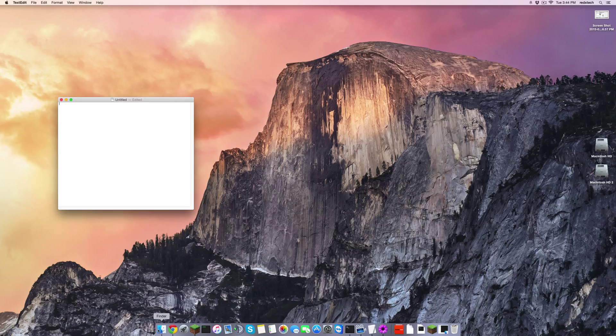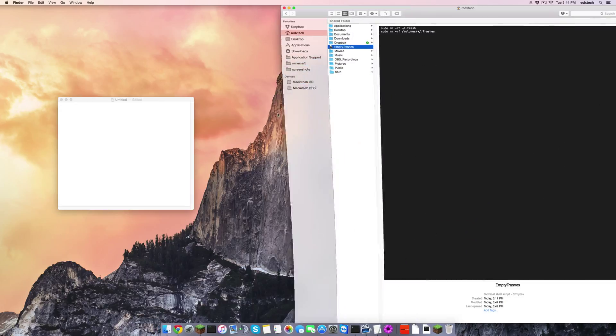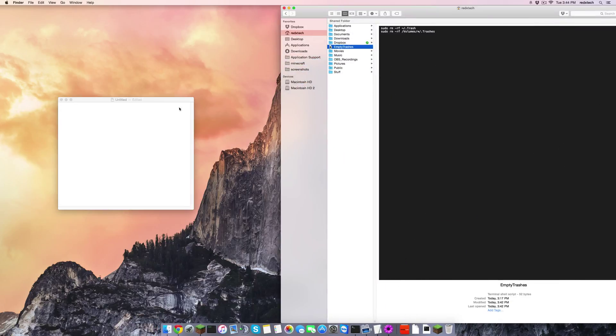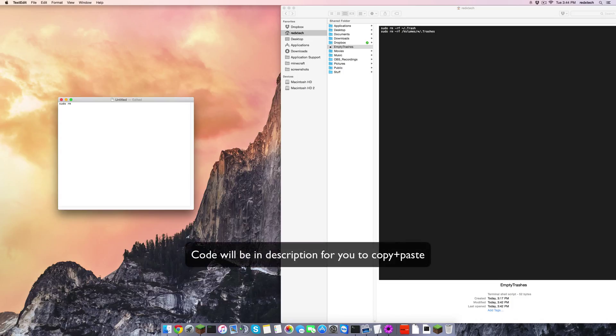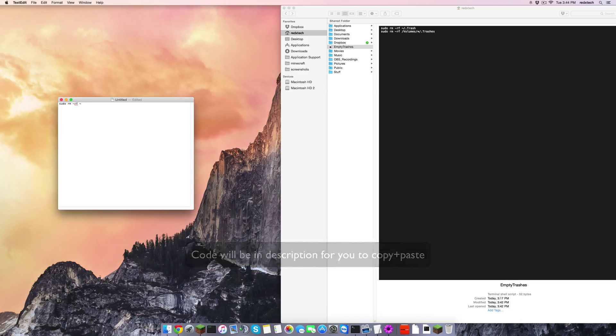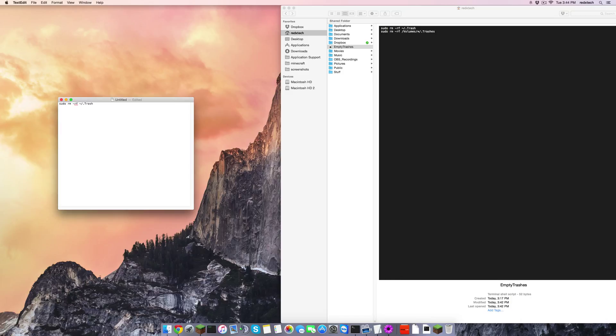I'm going to have this window open so I can see what I'm supposed to type out here. And the first line: sudo rm -rf tilde forward slash dot trash. That's all for the first line. That runs the first command, I'm assuming that that deletes the trash.